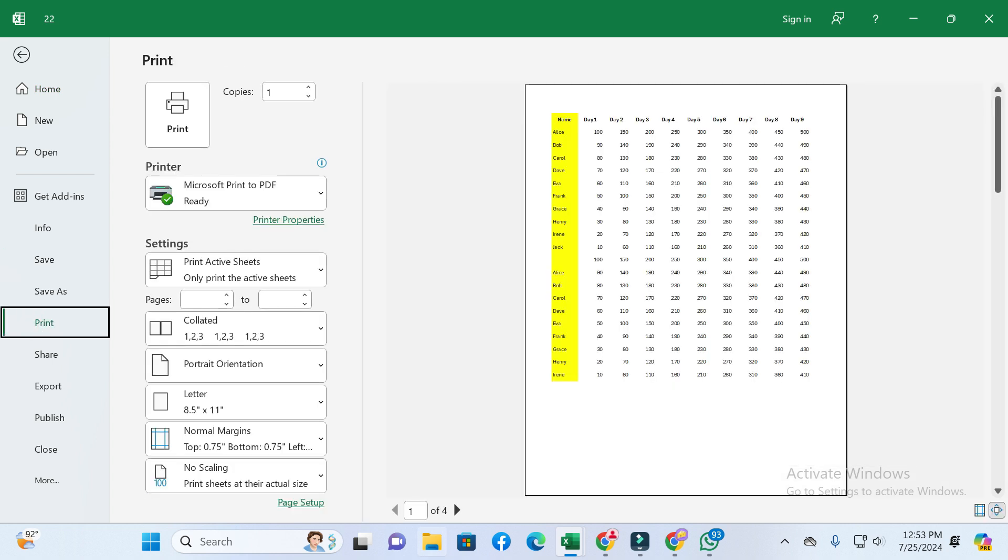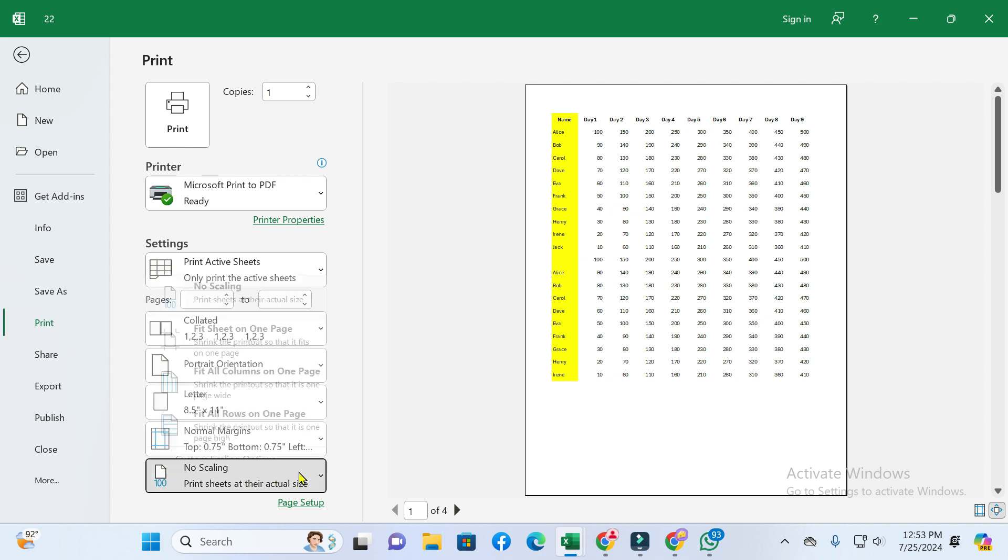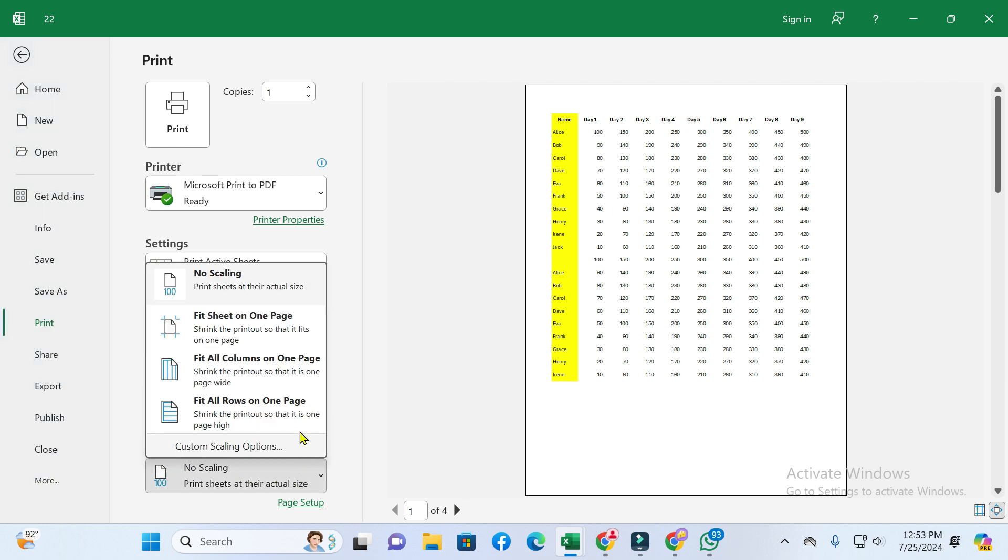At the bottom, you can see a scaling option, so just click on it. After this, you can see 'Fit Sheet on One Page,' so just click on it. Here you can see there are four pages.